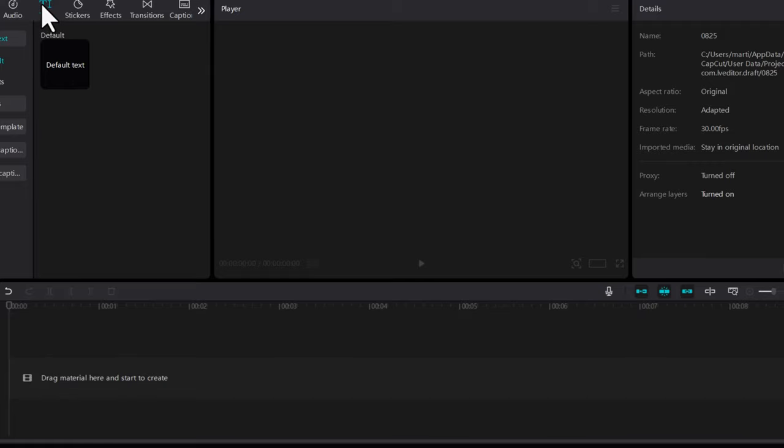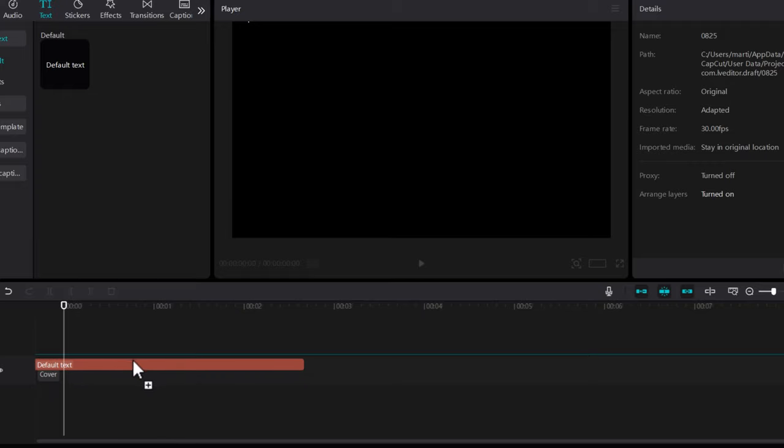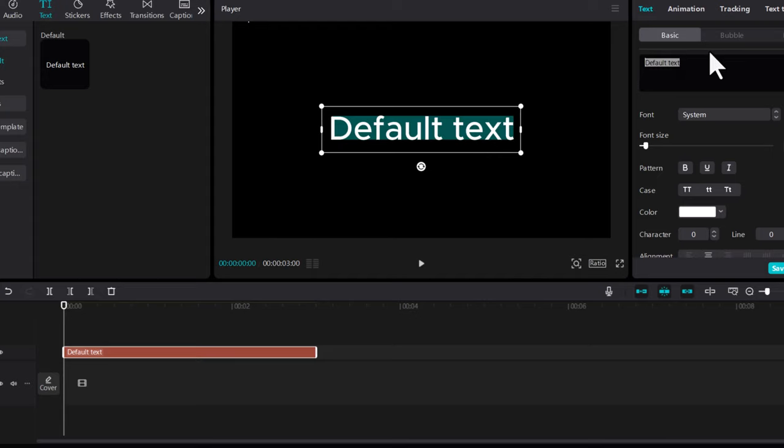You will need to select text at the very top in the left corner. Click on text and drag this to the timeline. Click on this text clip and here on the right-hand side you will see where you can change this particular text.